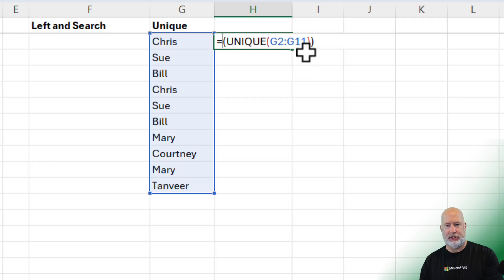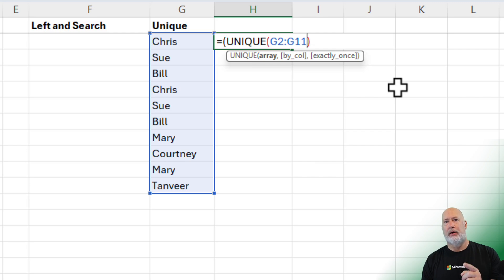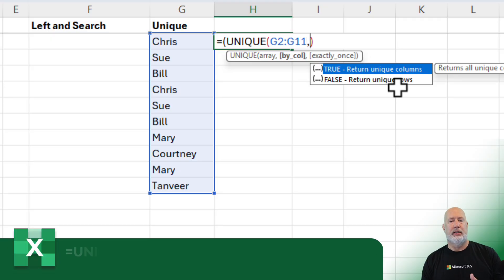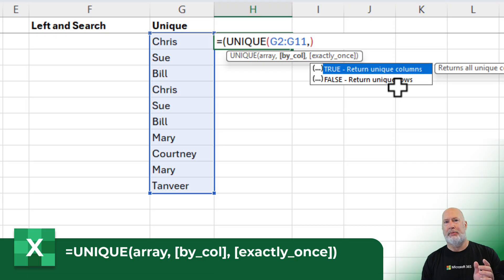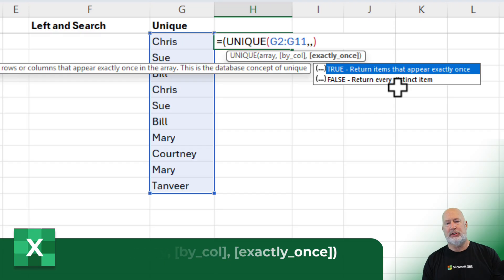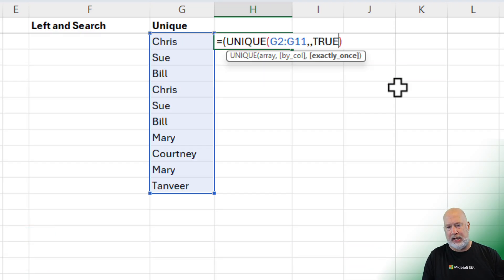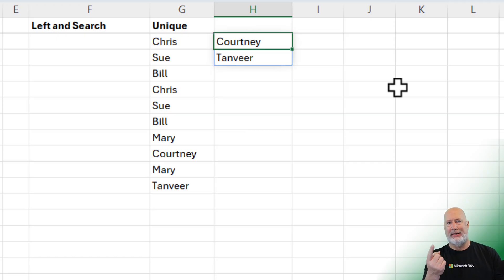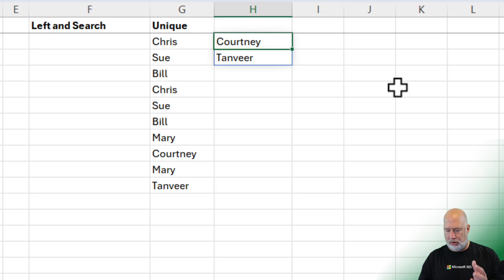One more bonus tip about unique. If you continue with the argument, so I used one argument that was required, there are two additional arguments. So if I do a comma, it says by column in bold. My data's running up and down. By column would be data running from left to right, so I don't need this one. But the next one, items that appear only once. So if I type in the word true, there are the two names that are in my data one time and one time only. So there's your unique function. I just showed you all arguments.